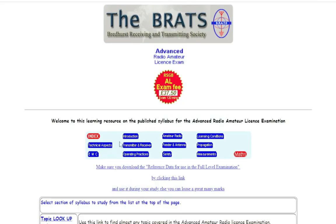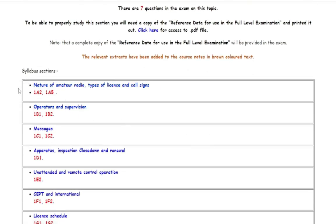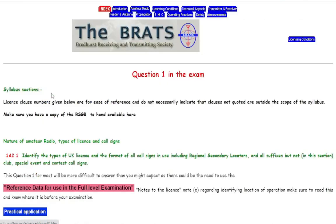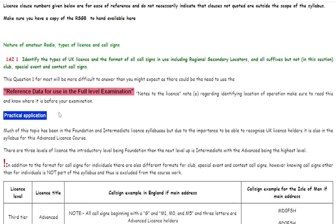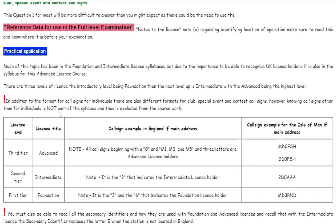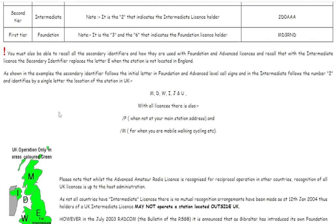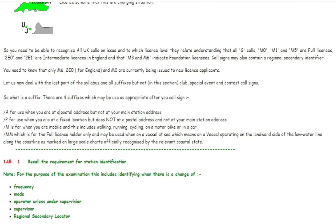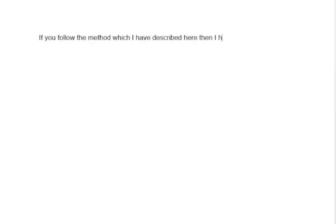Whether you're using the full license manual or using other online resources, be sure to concentrate most of your studying on those syllabus subjects that you have noted down — that is three or less. Once you are satisfied that you have the three or less topic questions covered, you can move on to the questions which have four or five topics to spend your remaining study time on. If you follow the method which I have described here then I have no doubt that you will pass your full license exam.